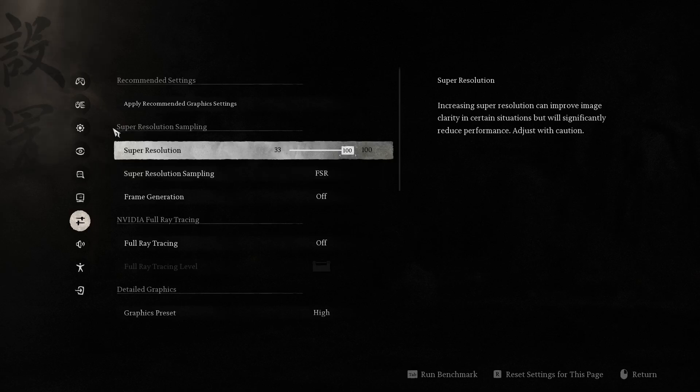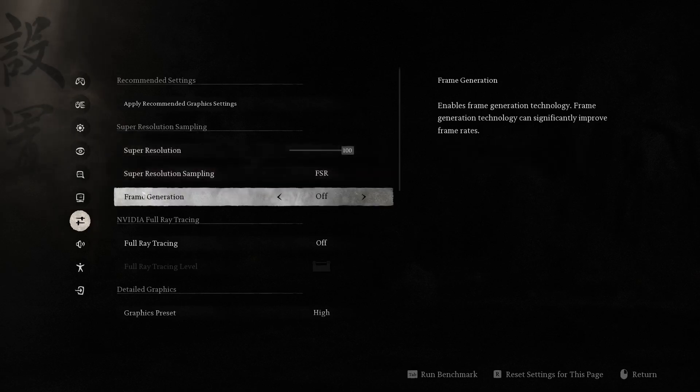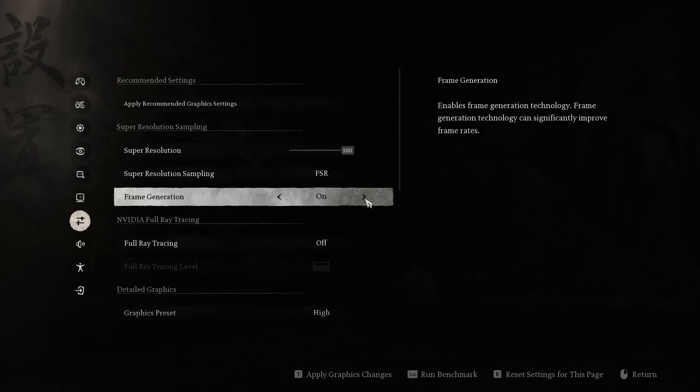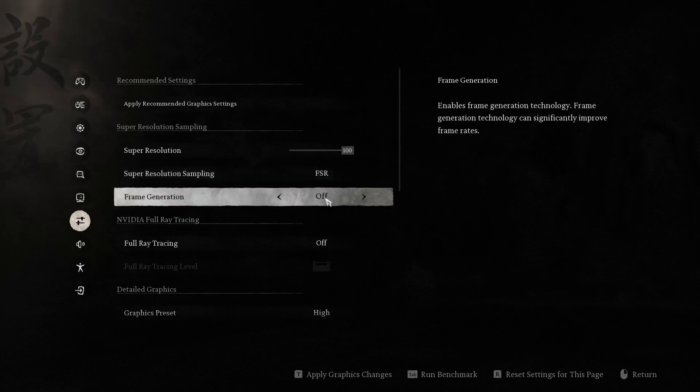While looking for the super resolution sampling, you can spot the frame generation option. It may be turned on by default. I recommend to turn it off because it can cause some crashes.